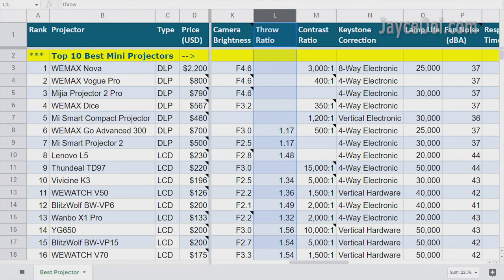By the way, I listed the actual throw ratio values in my top projector chart. Be sure to check them out.